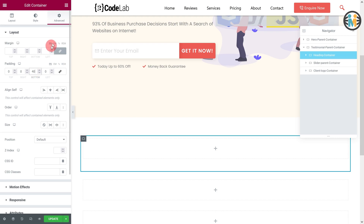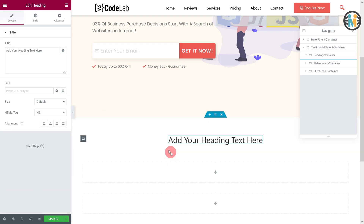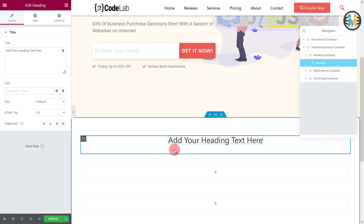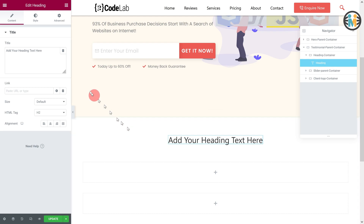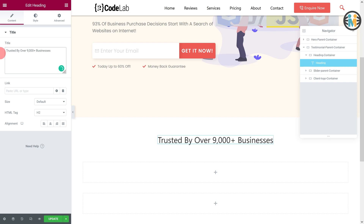Next, insert a heading widget, enter the heading text, and do the rest of the styling as shown.